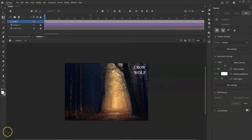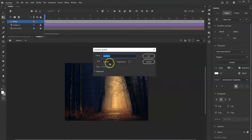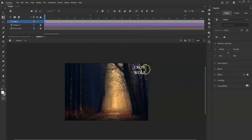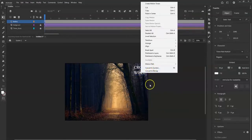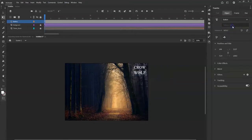Now to make them buttons: click on CROW, right-click, and choose 'Convert to Symbol'. Change the type from Graphic to Button, name it 'CROW', center registration, click OK. Very important — also name the instance 'crow' in the Properties panel. Then do the same for the wolf text: right-click, convert to symbol, type Button, name it 'WOLF', and set the instance name to 'wolf'.